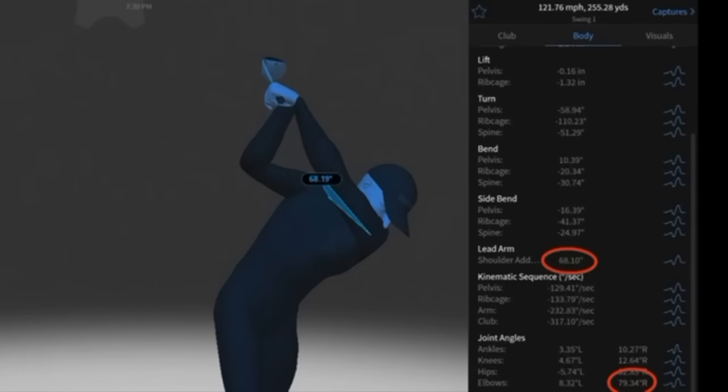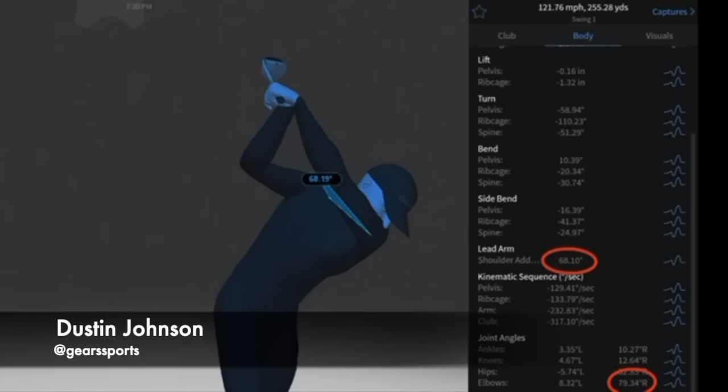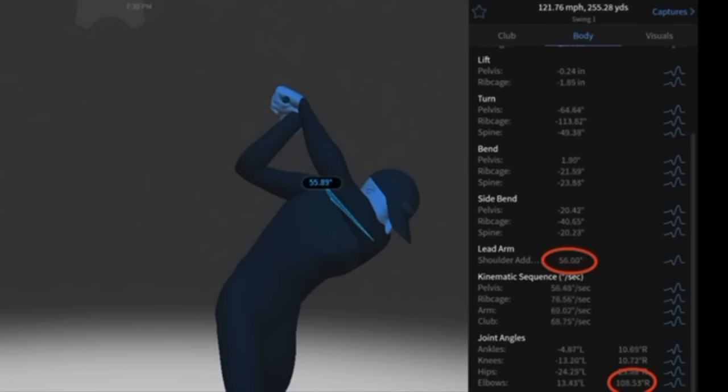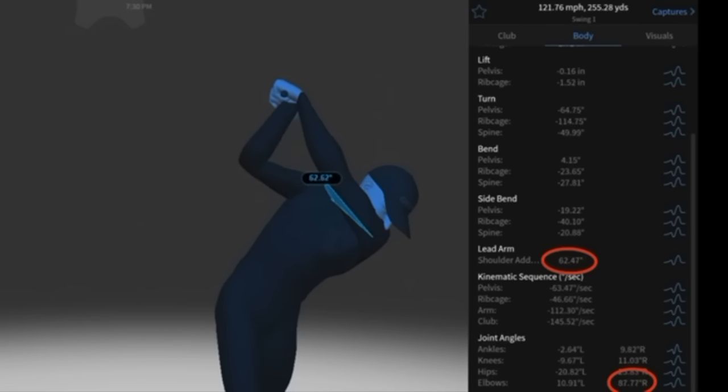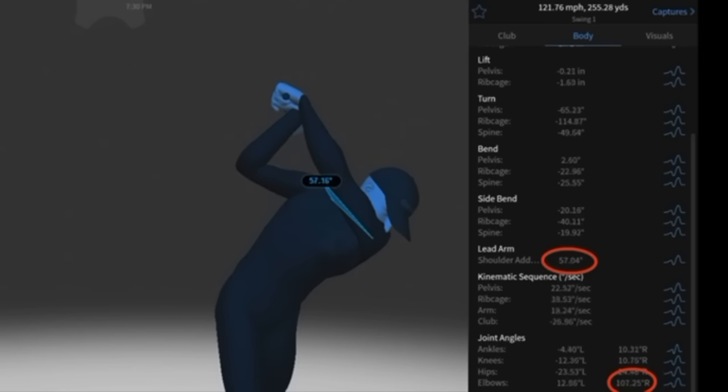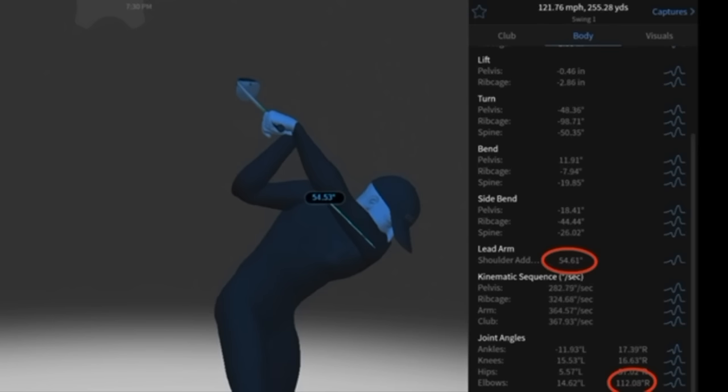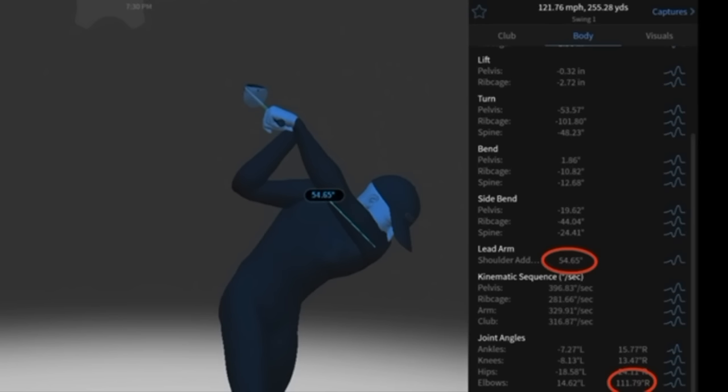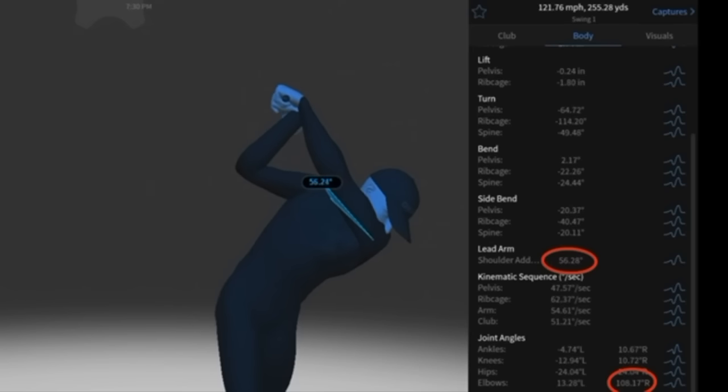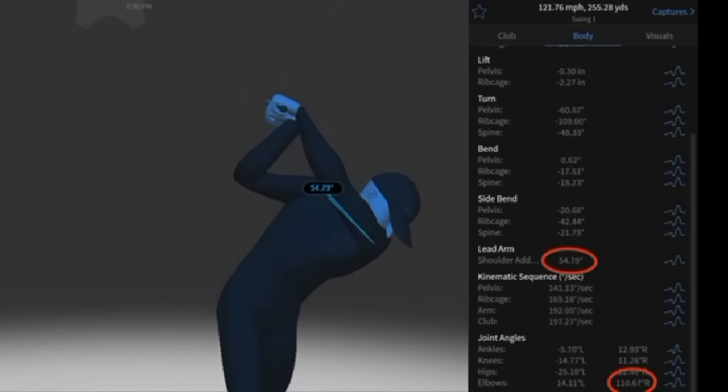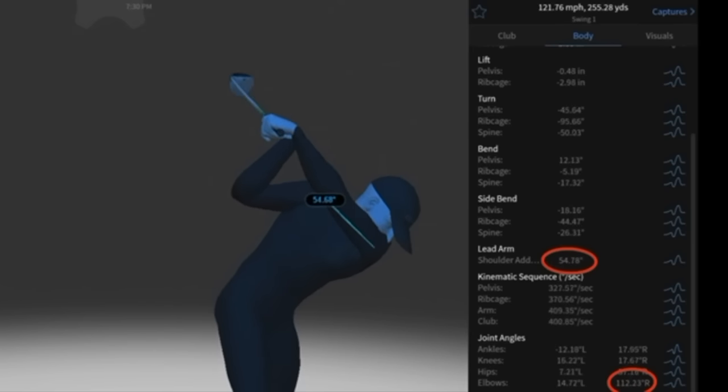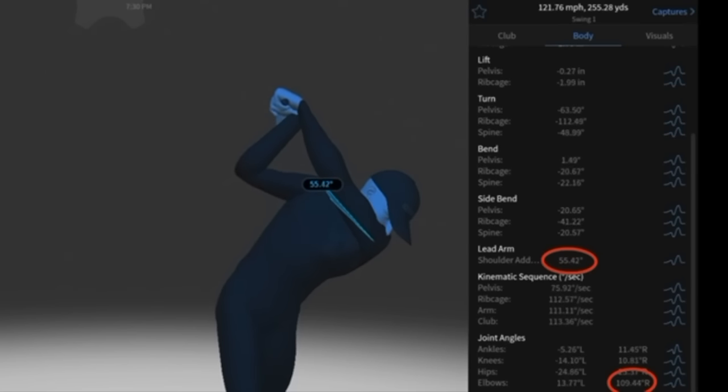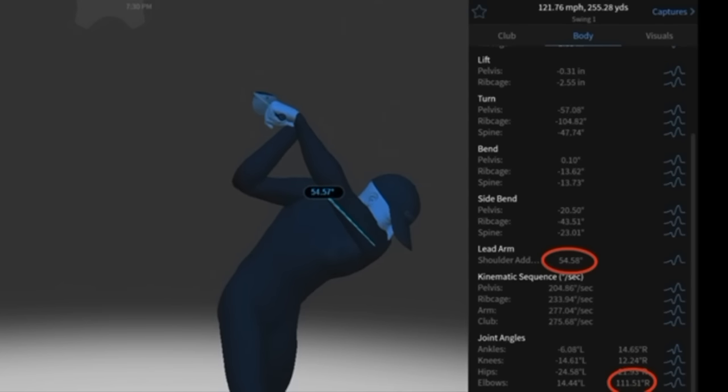Here we have Dustin Johnson hitting a driver 121 miles per hour. And you can see, watch that lead arm adduction. As he's transitioning, the club's still working up. Now the transition's happening. See that thing pinching tighter and tighter. You have the club shallowing out. Now look at the elbow data. The trail elbow's actually bending more and more as that club is shallowing out. So obviously the shallowing of that golf club is not happening because the arms are lowering the club down. It's happening for another reason.